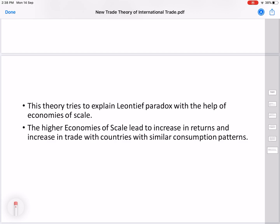However, when Leontief observed this empirically, he found that the US — a capital-rich country — was actually exporting more labor-intensive products and importing capital-intensive products. This was contrary to the Heckscher-Ohlin theory, and therefore it became known as a paradox. The New Trade Theory attempts to explain this paradox through economies of scale.